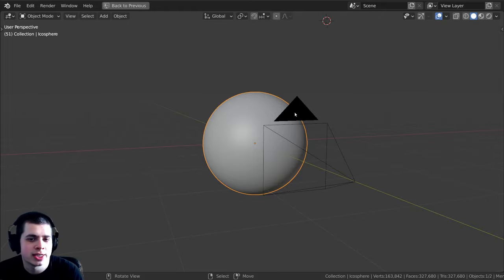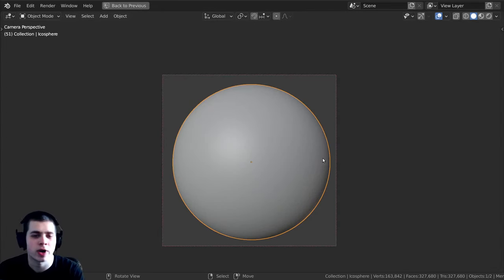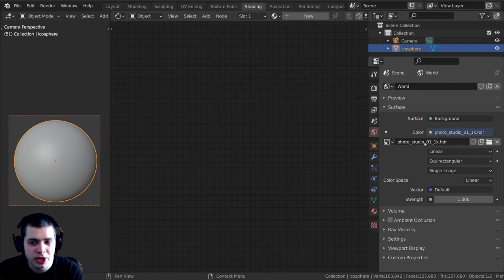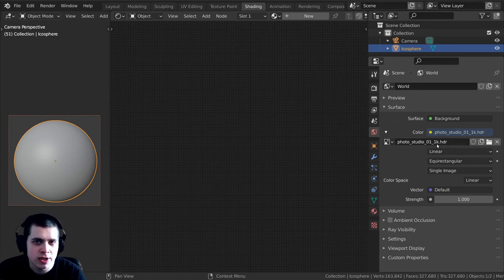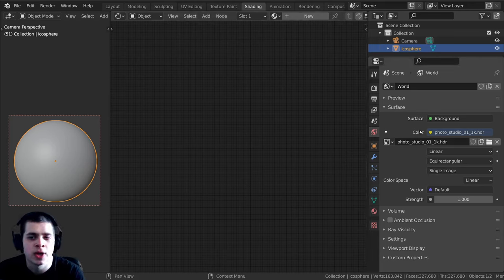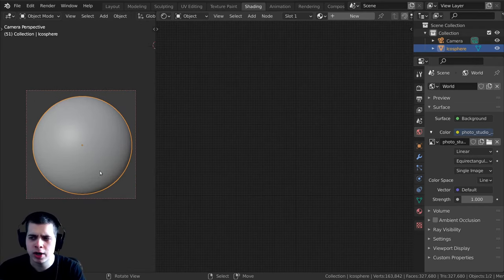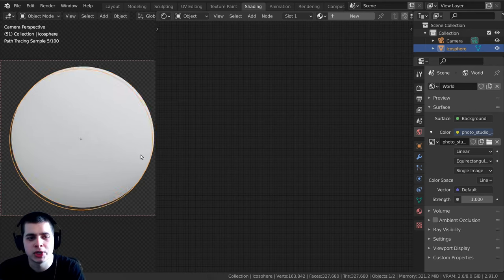Before we get started I just wanted to show you the setup that I have. I just have a sphere right here in the center of the scene, then I added a camera and pointed it right at the sphere. For the lighting I added this Photo Studio 01 1K HDR from HDRI Haven — I'll leave a link in the description. I added this in as an environment texture in the world, and I'm going to go into rendered mode so we can see the preview of the material as we create it.